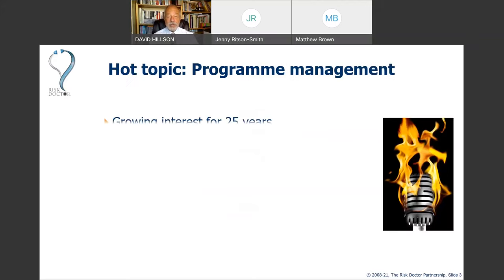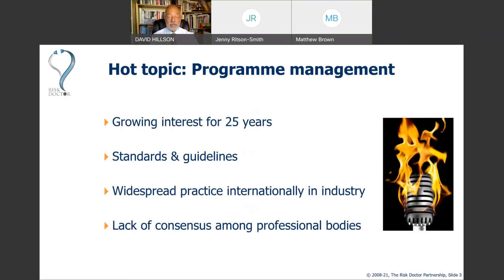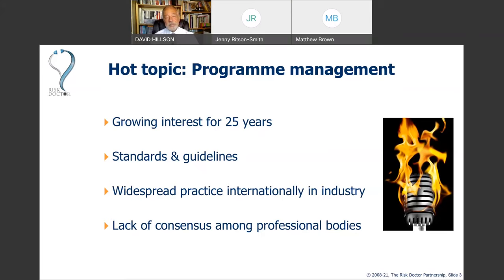Programme management is a hot topic that has been talked about for a long time. In 1995 the CCTA — the Government's Central Computer and Telecommunications Agency — published a range of booklets about managing risk in programmes whilst developing the PRINCE methodology. Since then there's been a lot of interest and a number of standards and guidelines available, but there is still a lack of agreement amongst the main professional bodies in some areas of programme management as compared with project management.